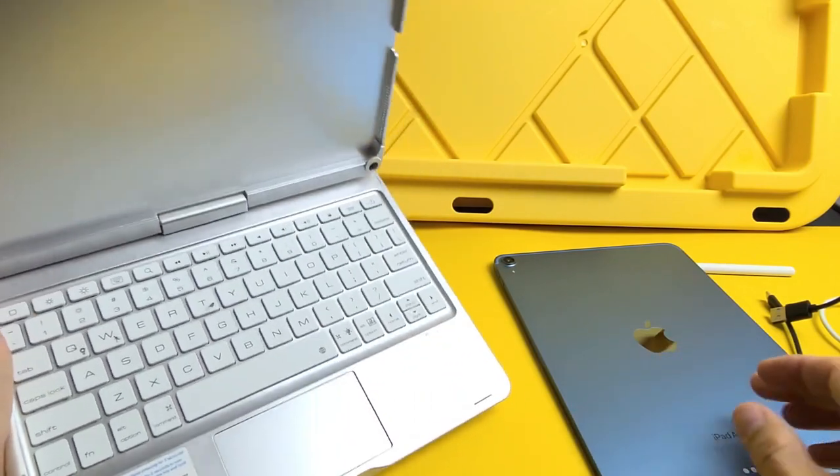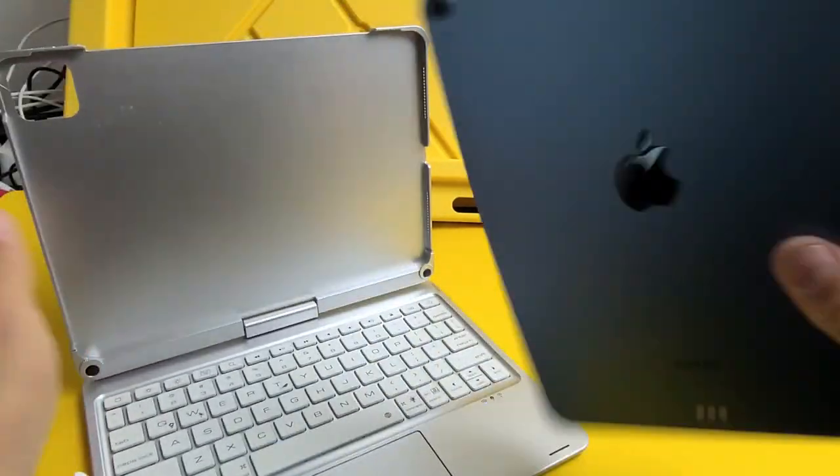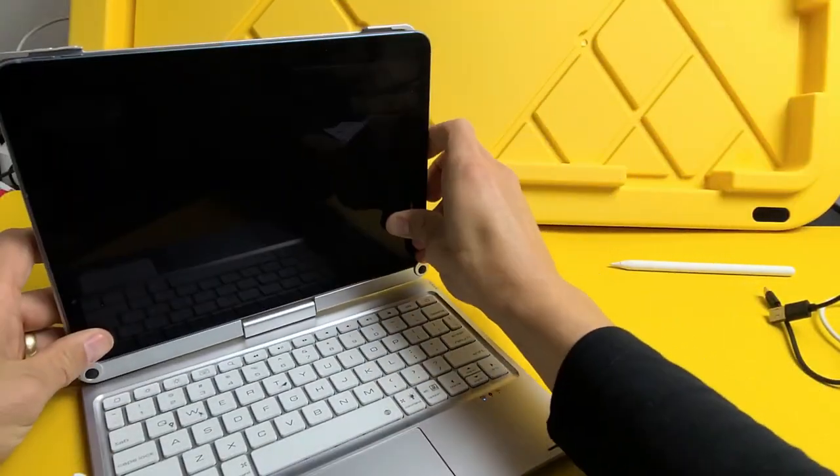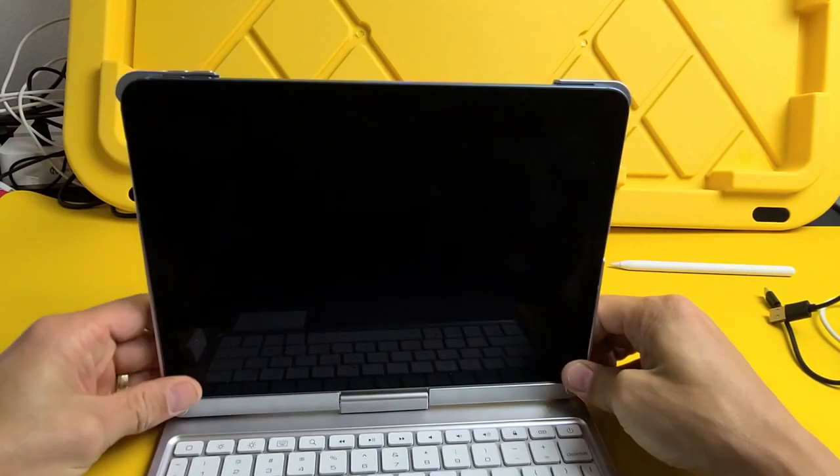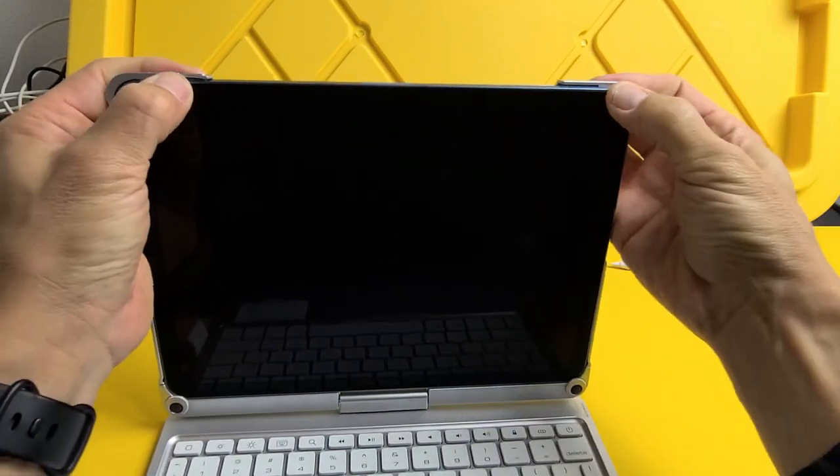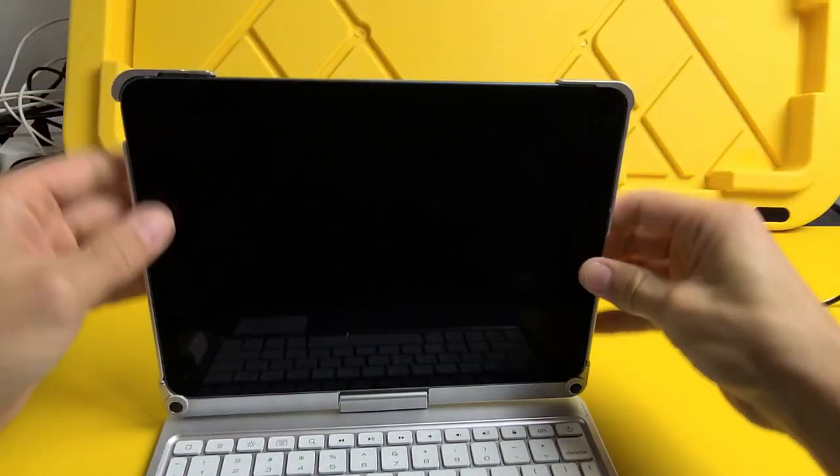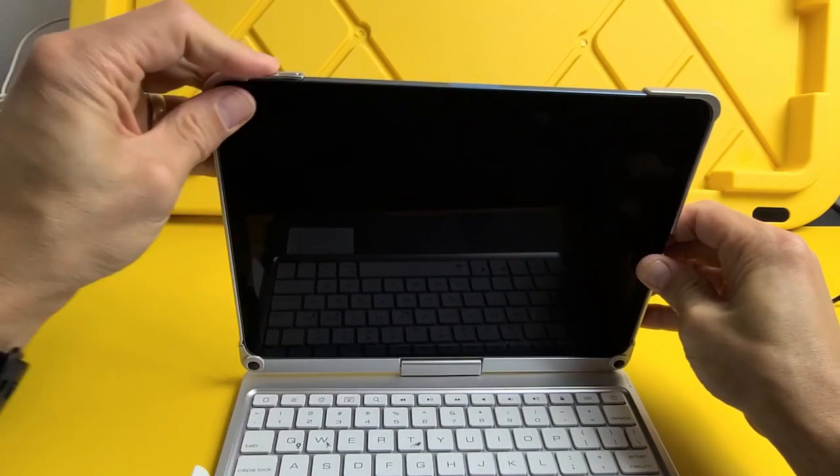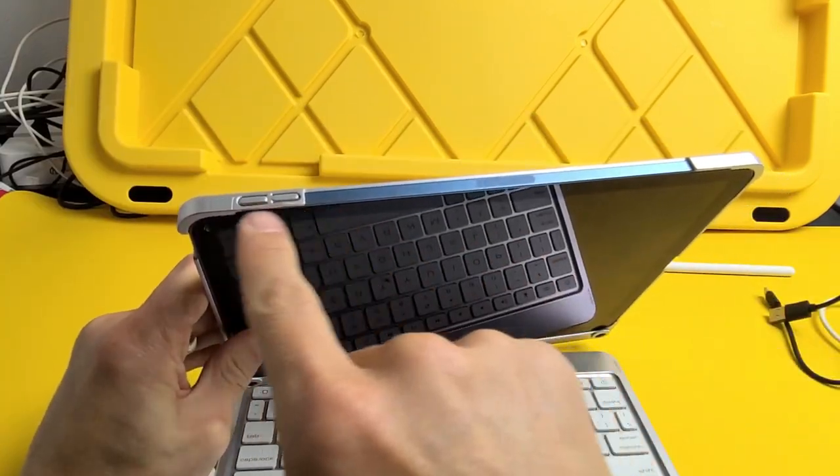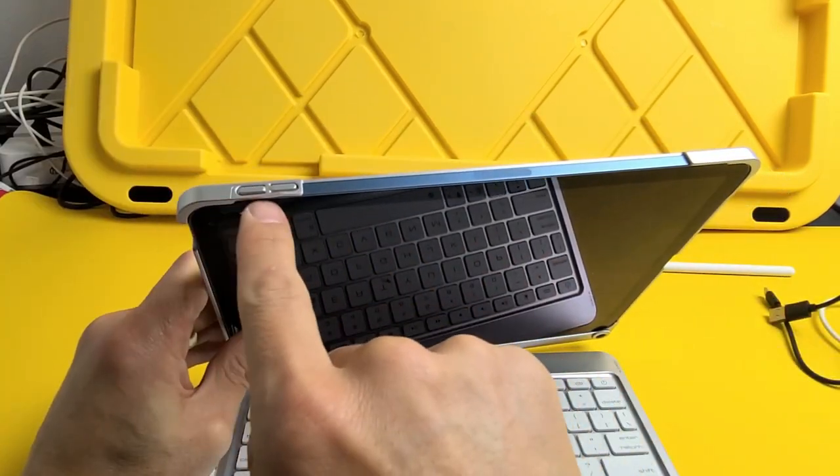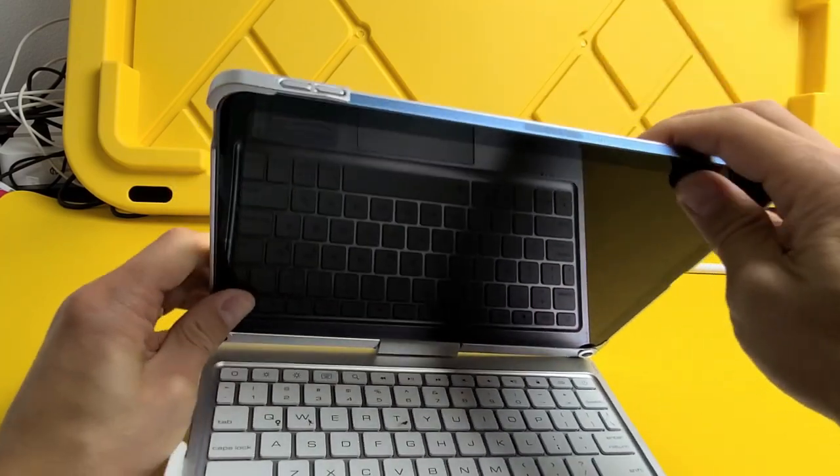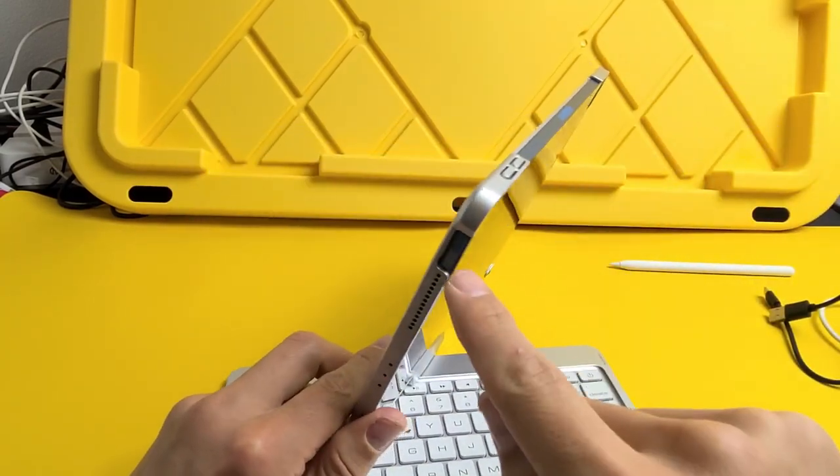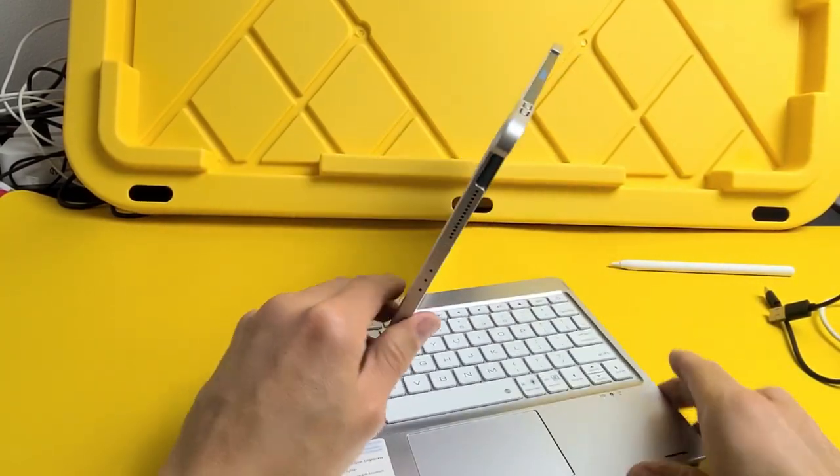Let me go ahead and pop this back on here. I'm gonna put the bottom on first and then the top. As soon as I pop that on, you can see up here the case covers the volume up and down rockers, but the power button is exposed.